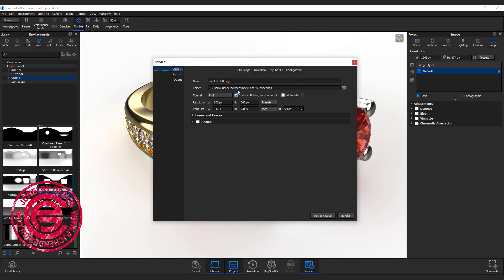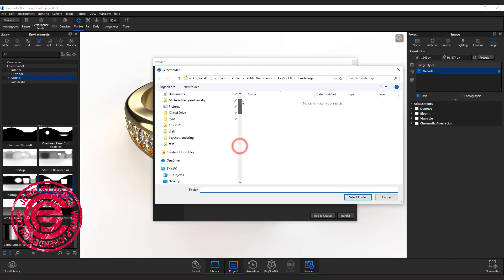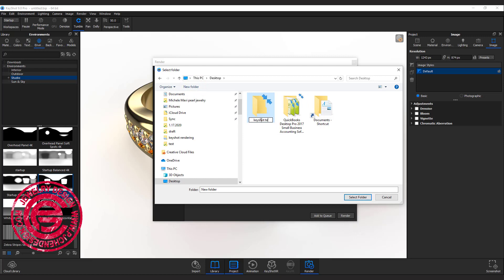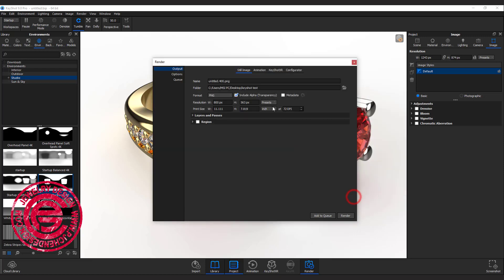First of all, the default is in the Keyshot render folder. If you are not going to save there and don't know where to find it, you can always put it into a folder that's easy for you. I'll type in Keyshot test here as my folder, and assign this folder for all my rendering. So I select the folder. Now it will save over there.